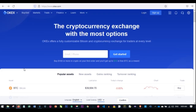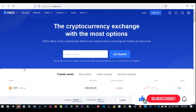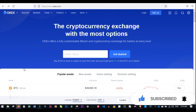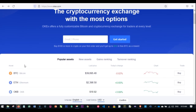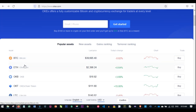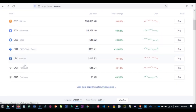Before we go further, if you are new to this channel and you love videos about making money online, crypto trading and investing, then this is the right channel for you. All you need to do to be part of this community is hit the subscribe button and the notification bell to be the first to be notified each time videos like this are published. If you like this video and gain value from it, don't forget to give it a thumbs up.